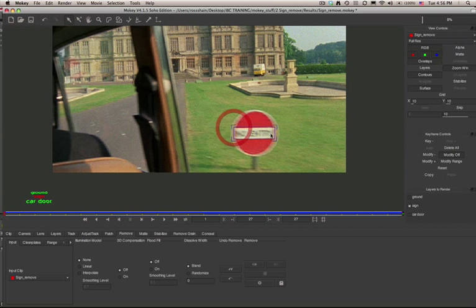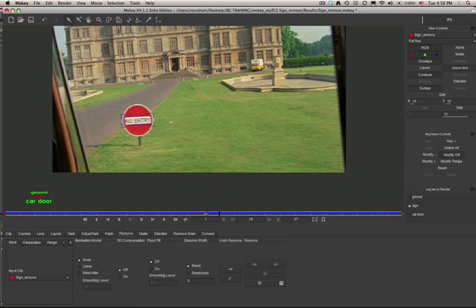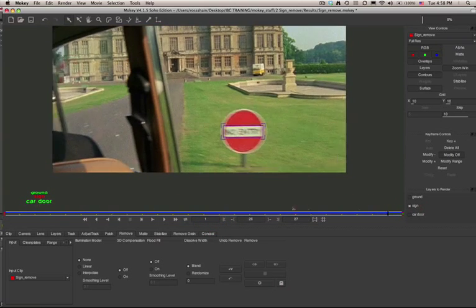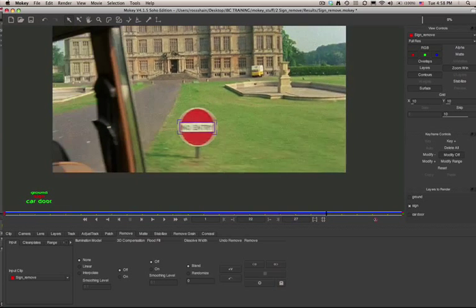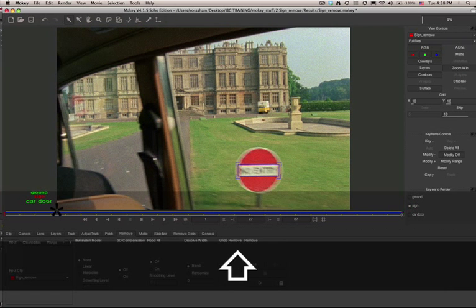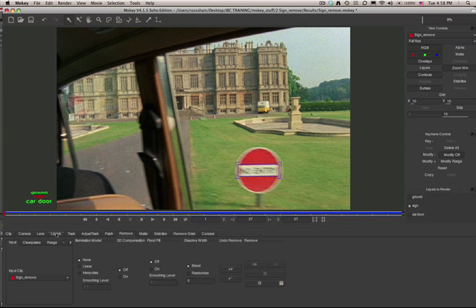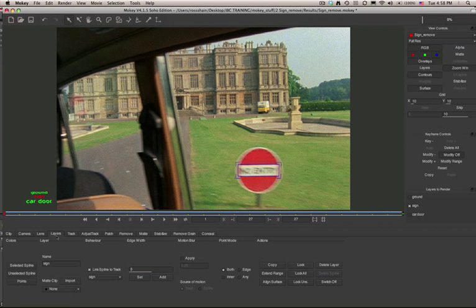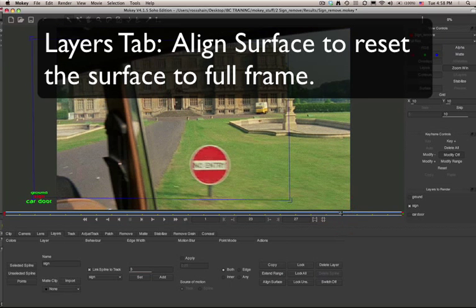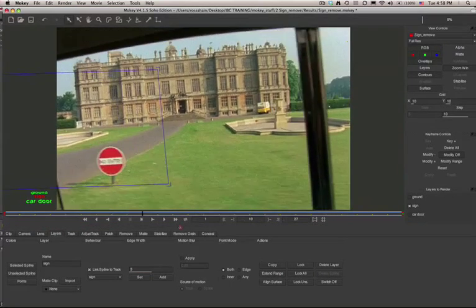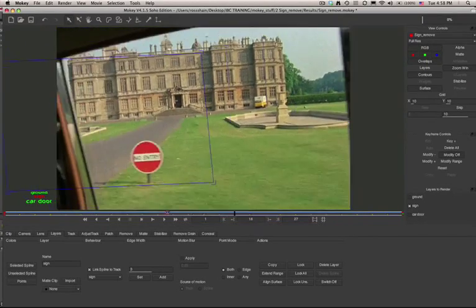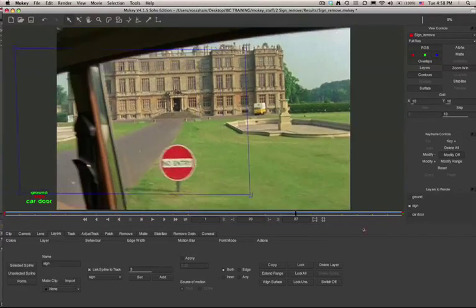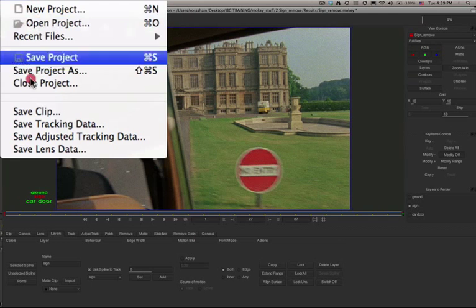If I'm happy with my tracking data, what I'm going to do is adjust where I really want the sign to be, and then we're going to export our tracking data for the After Effects corner pinner. In this particular scenario, I'm actually going to use a sign that's already created in perspective in the shot. So what we want to do is go to our Layers tab and select Align Layer to reset the surface back to original frame. This is a great technique if you're using paint or clone or you're using an insert that's already created within perspective.